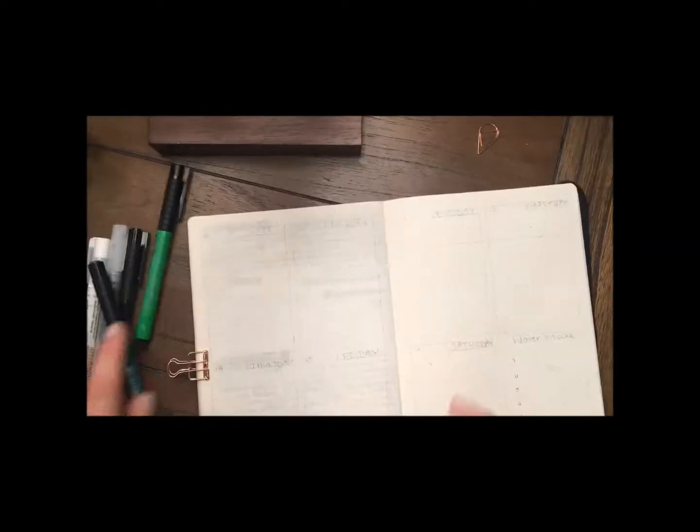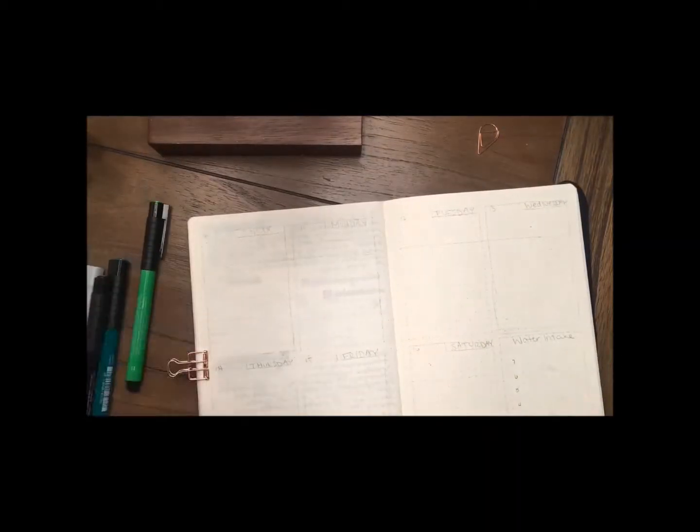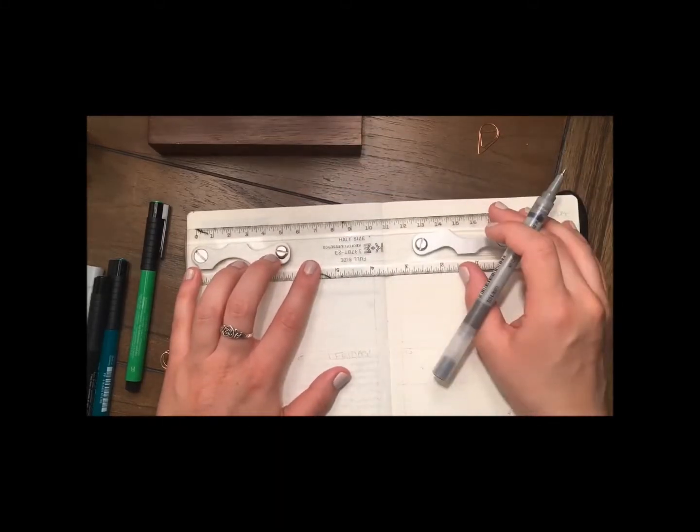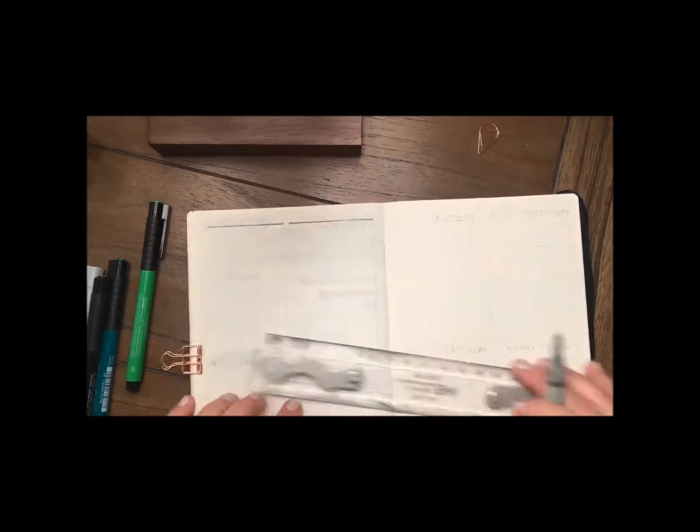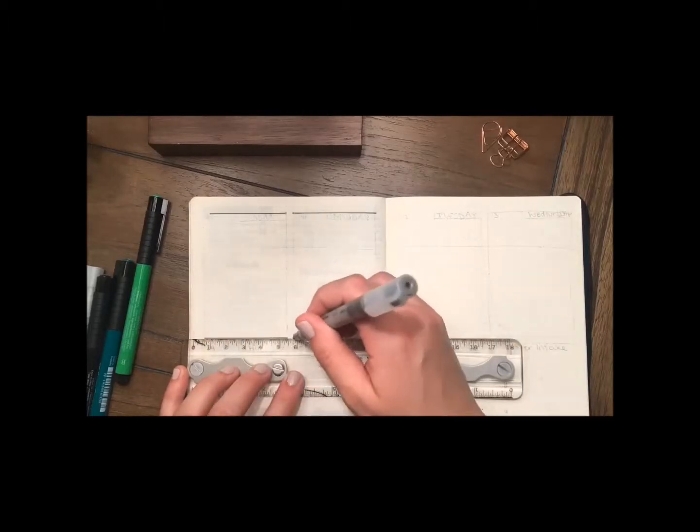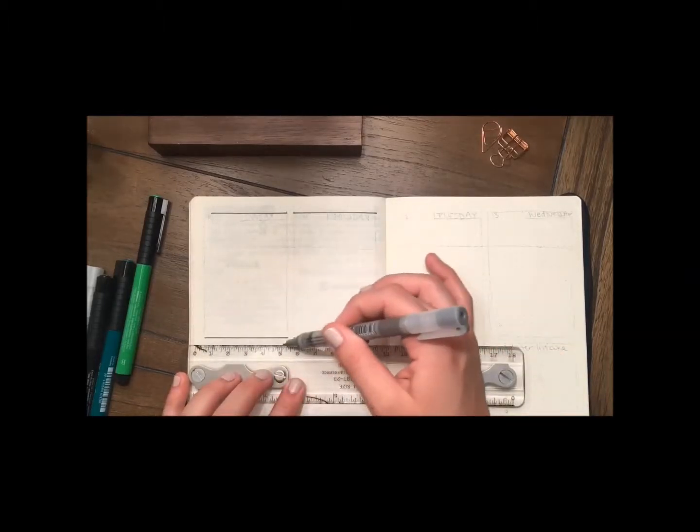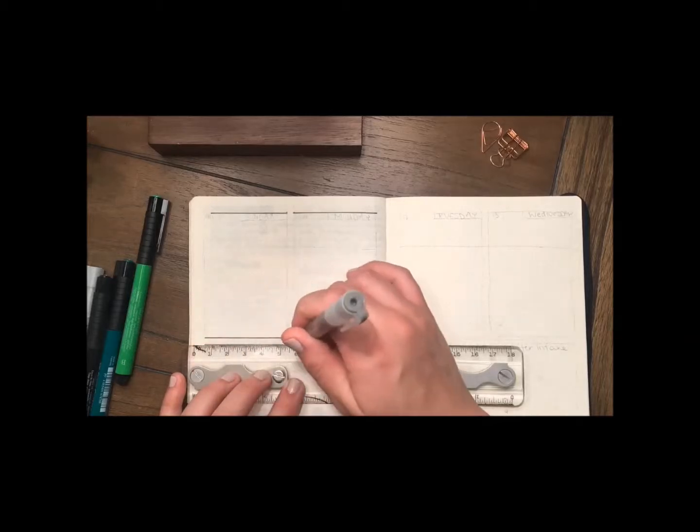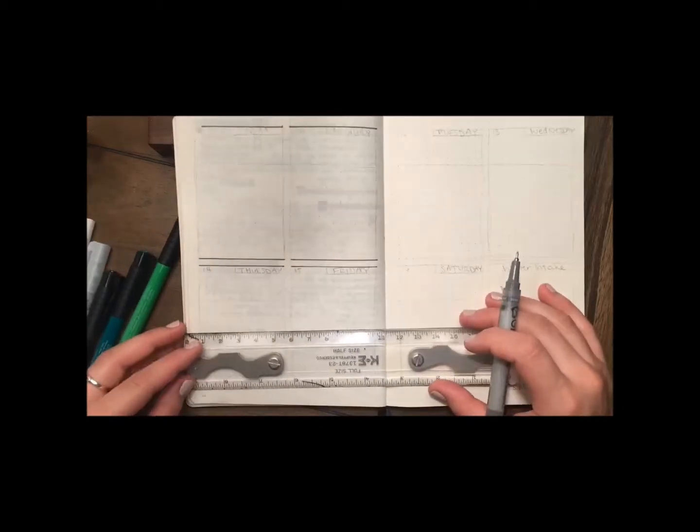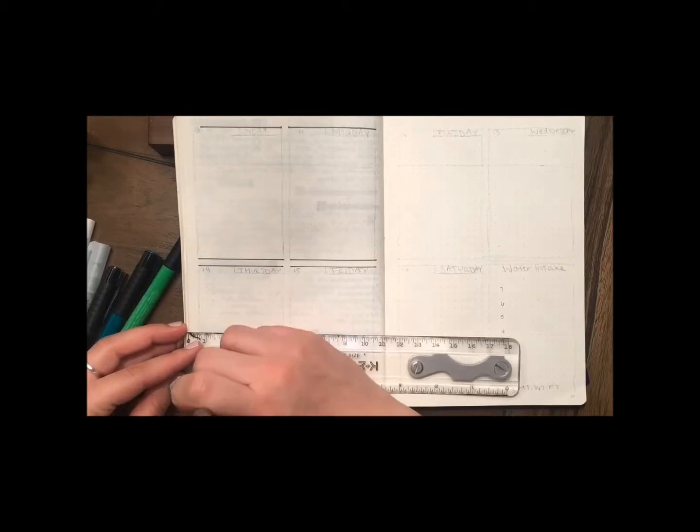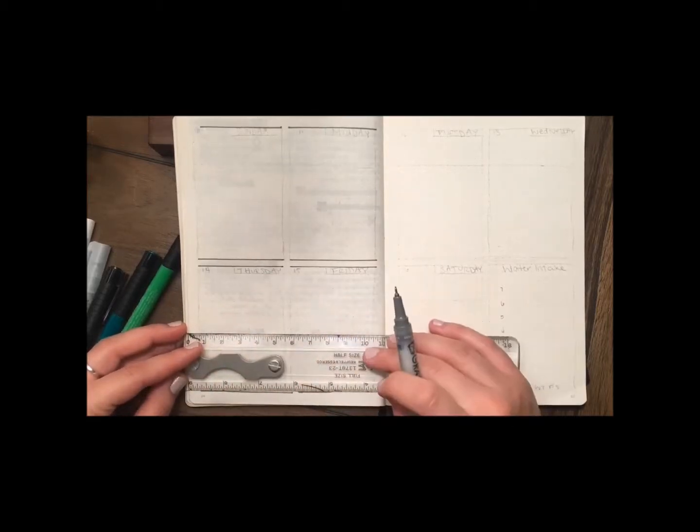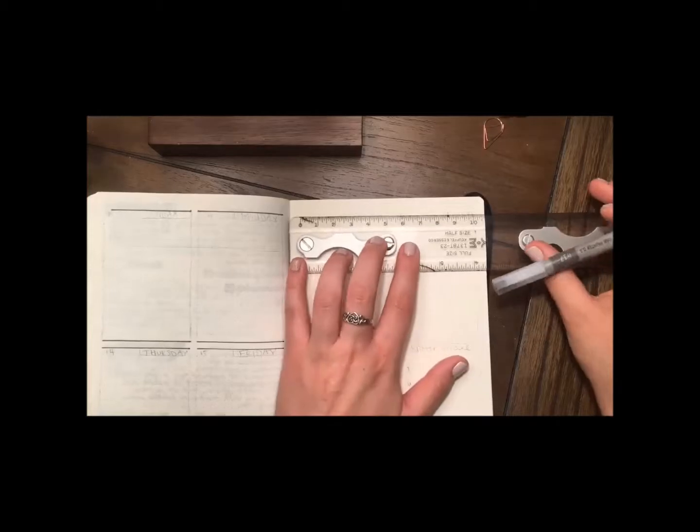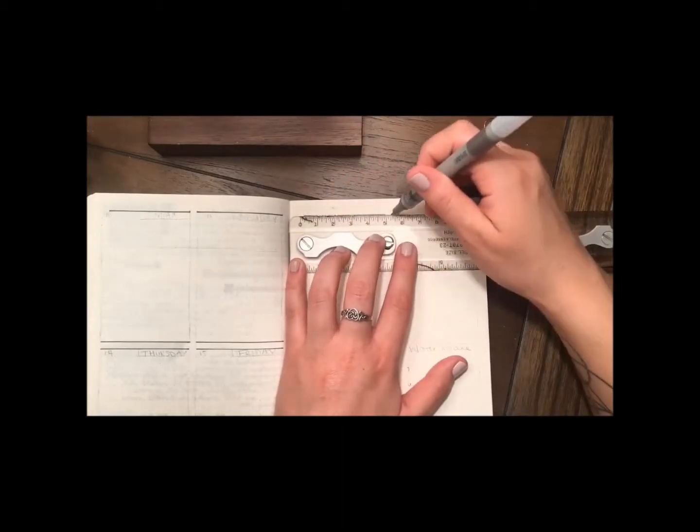Hi you guys, welcome back. This week I just wanted to do a recreation of a weekly spread that I saw on Instagram and I will link that Instagram post below. I'm just starting out with my graphic paint liners, using a dark gray, and I'm just outlining all of the boxes for the days.